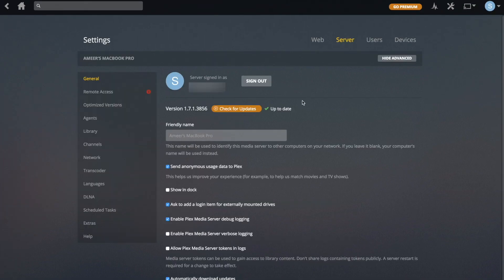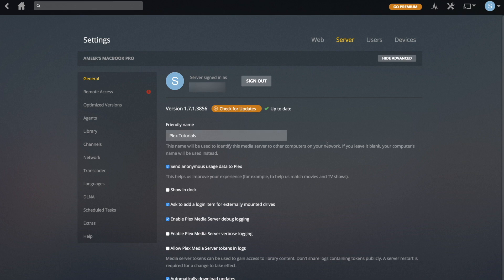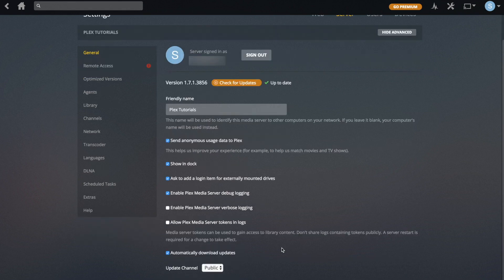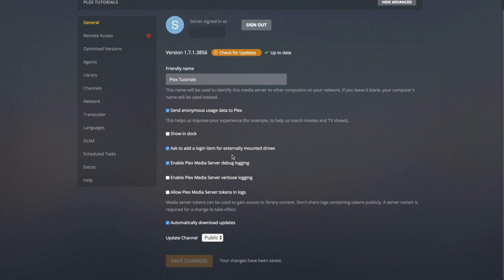Moving over to Server, this is where you control all the server settings — these are going to make a difference across all of the players accessing your server. At the top there's a place to sign out, check for updates, and put a name for the server. So I'll call it Plex Tutorials, for example. Send Anonymous Data to Plex you can leave on or switch off. Show in Dock will show the Plex Media Server in the dock — I'm going to switch that off. For the average user, you don't really have to change any of these.